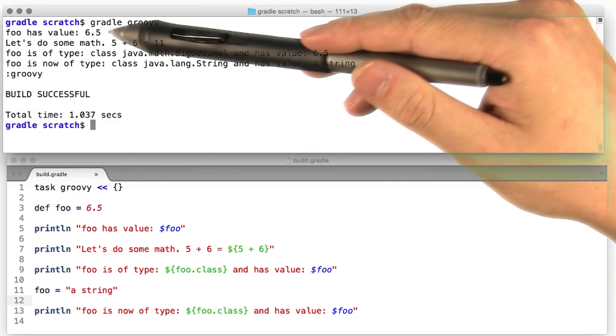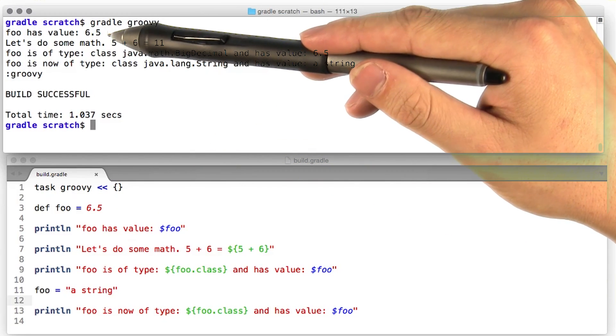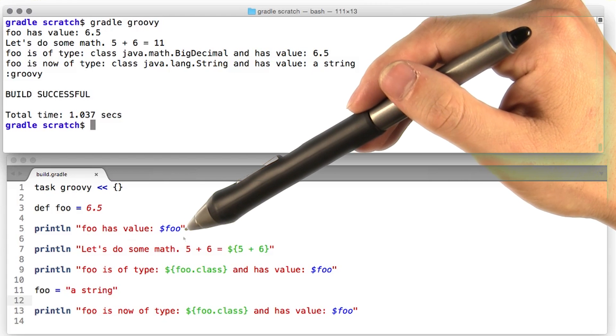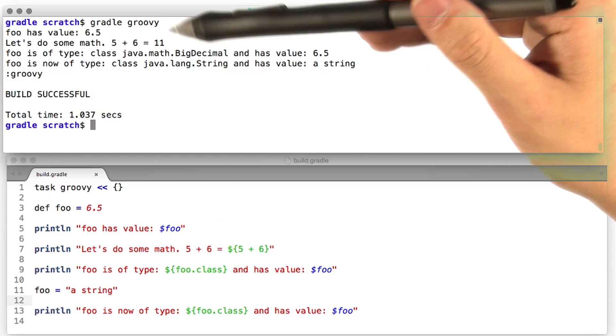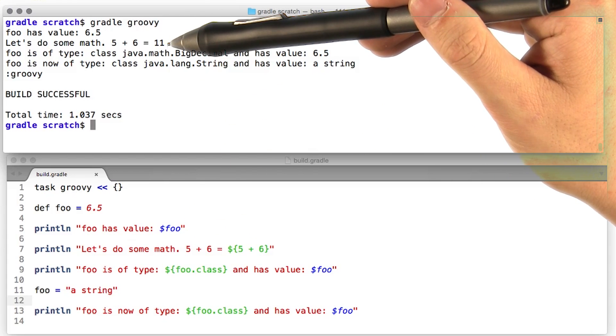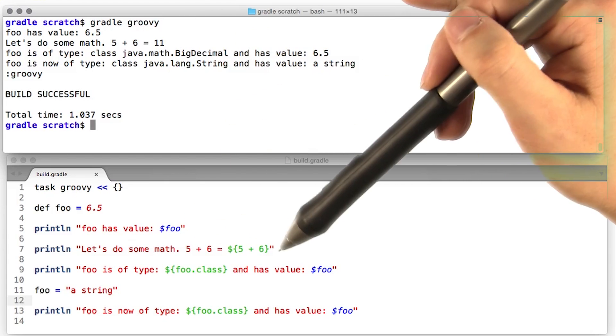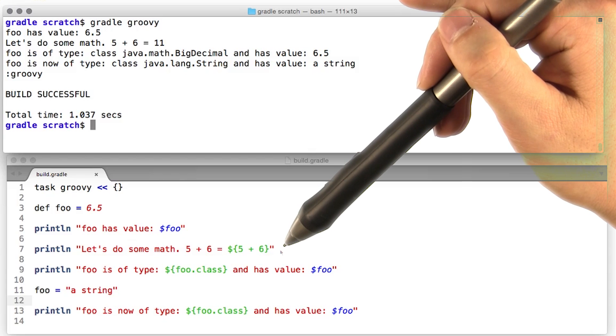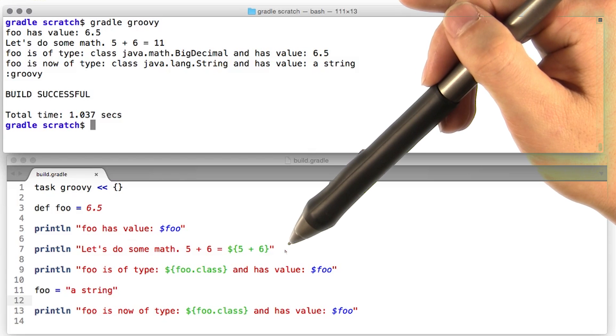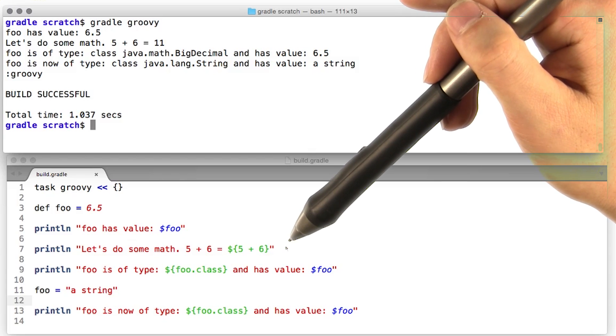Okay, awesome, looks like foo has value 6.5. Yep, that's what we expect down at this line. Looks like 5 plus 6 does indeed equal 11. Looks like Groovy was nice enough to do this math for us. And then finally, it looks like foo is of class Java math big decimal when it has a value of 6.5.